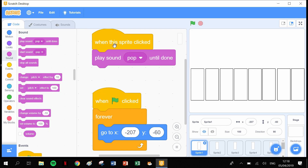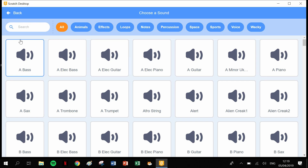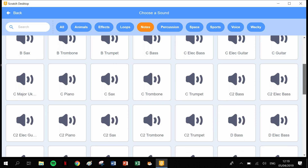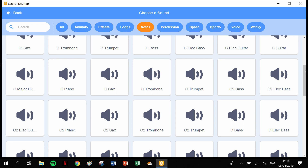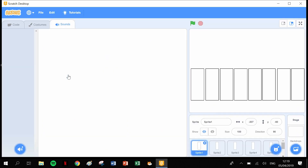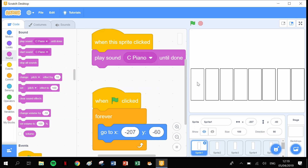Each sprite now has the code but they all say 'play sound pop', which is what we need to change. For the first sprite, click the sound tab, get rid of the pop sound, go into the sound library, click on 'Notes', and travel down to the note C. There's 'C piano' (low C) and 'C2 piano' (high C). We'll start on the lower C, then go back to code and change pop to 'C piano'. Click the sprite to test — you get the C of the piano.